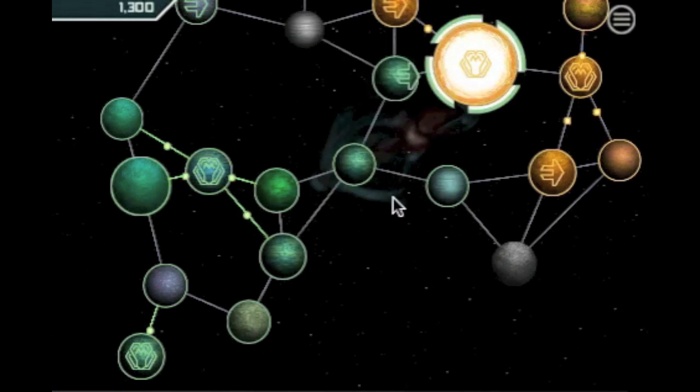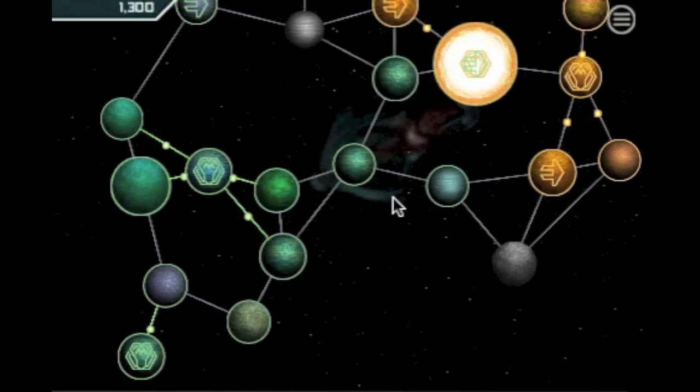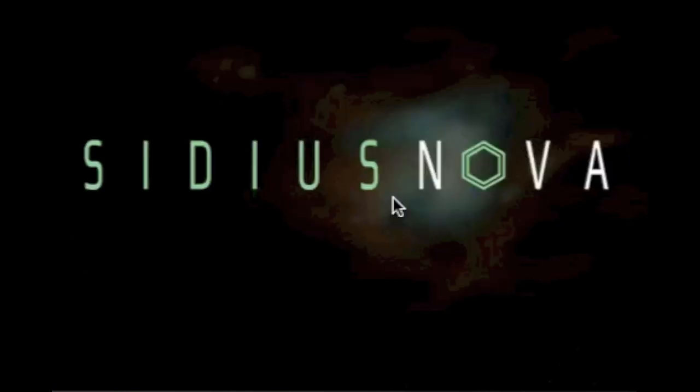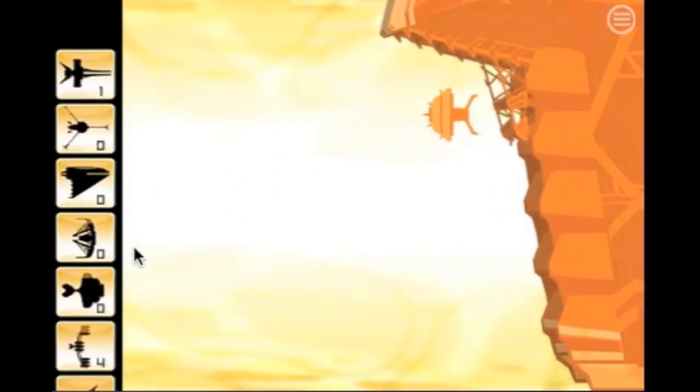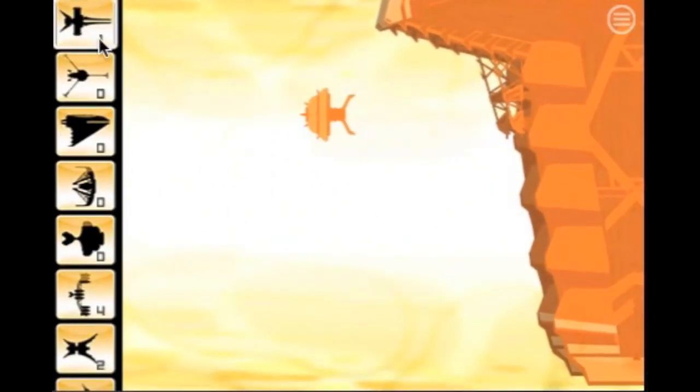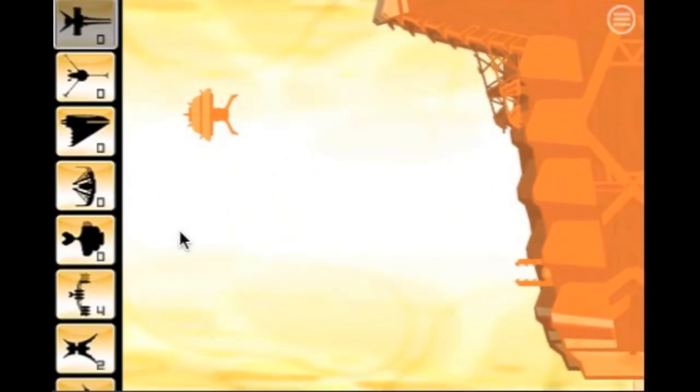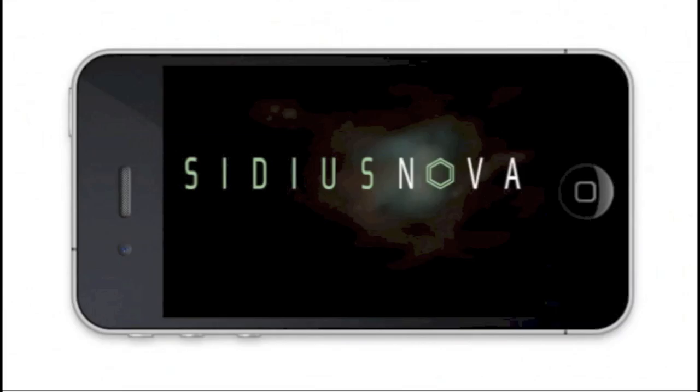The battle starts. The enemy's mothership is in jeopardy. If we destroy it, we will win the game. And this concludes the map tutorial. Thank you for watching.